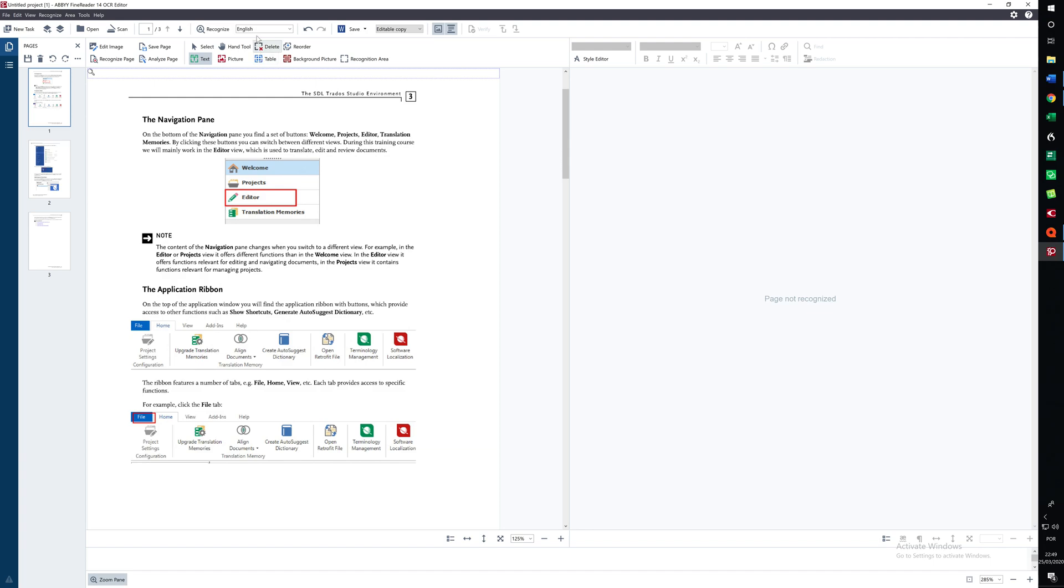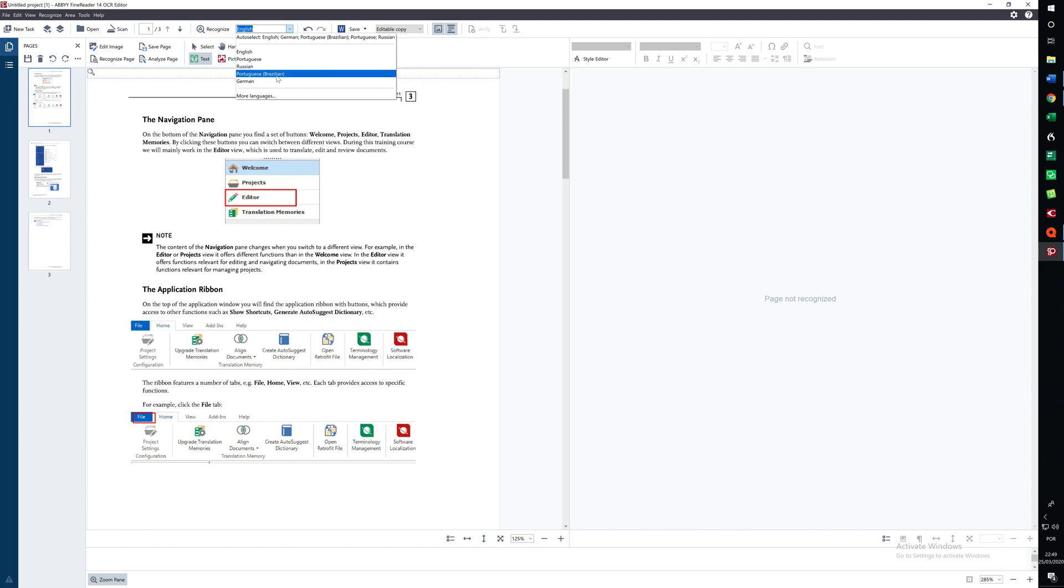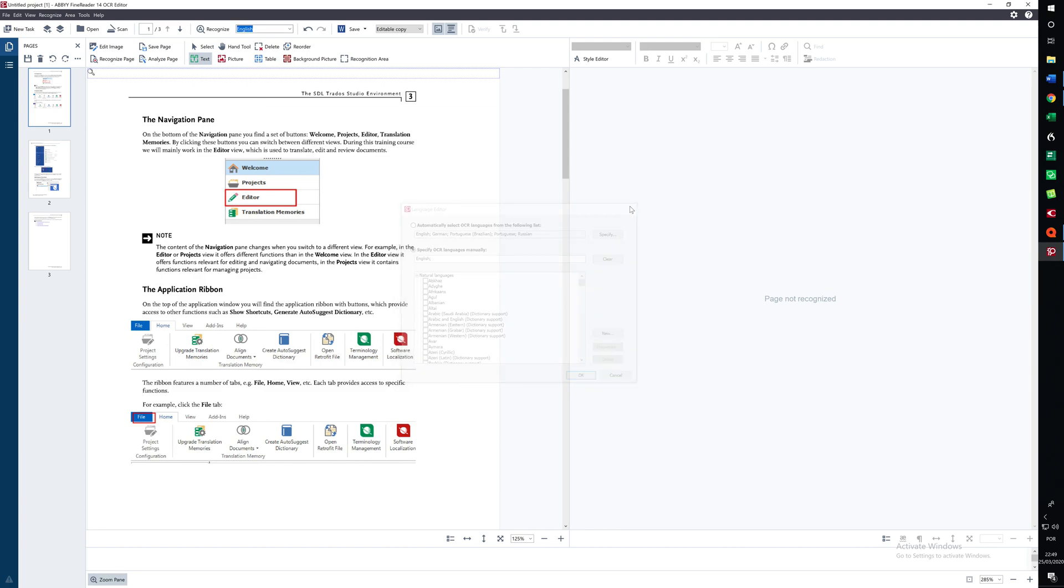Another setting we have to be careful about is the language of the video. This is in English so this is set to English which is the default for ABBYY. But if for example we were converting a Portuguese document or Russian or Brazilian Portuguese or German and so on. There are many languages and we can specify the language we want. In this case English.